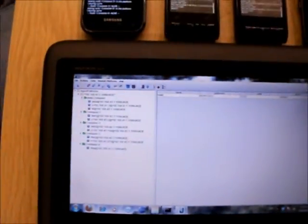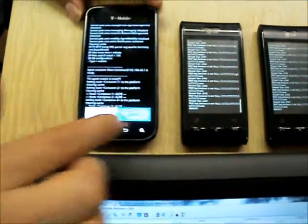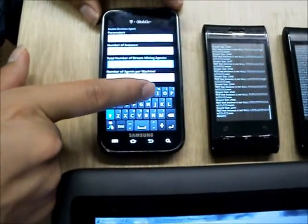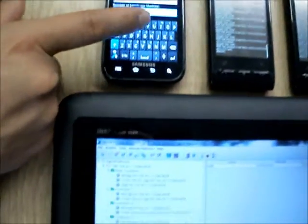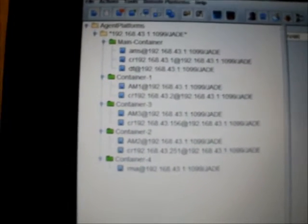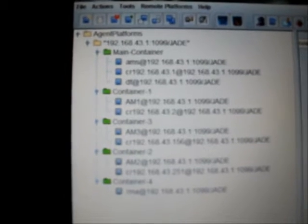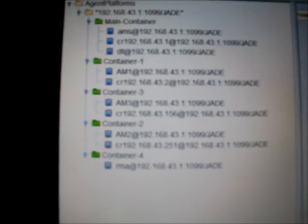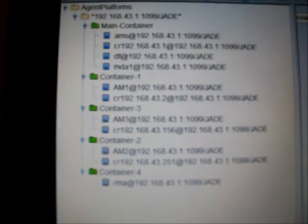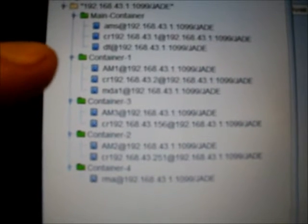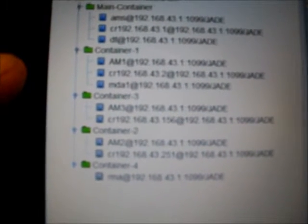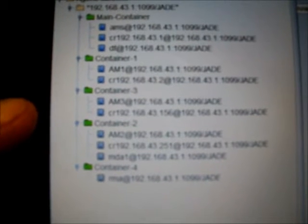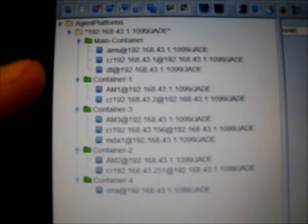Now we are going to start the mobile agent decision maker on one of the smartphones that will move from container to container, consulting the agents on the smartphones. So you should see here on the main container, a mobile agent decision maker agent appearing soon and then moving from container to container. Just wait a little while, and it should appear now, it's appeared, and it should move here. We will move to another container hopefully, here, and to another container and then it should move back.